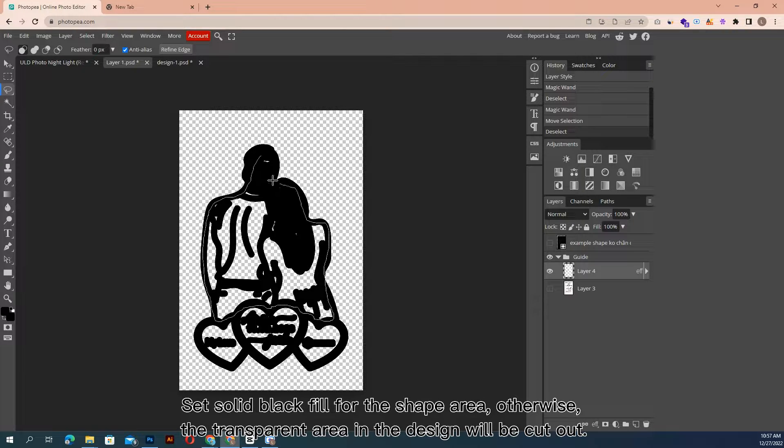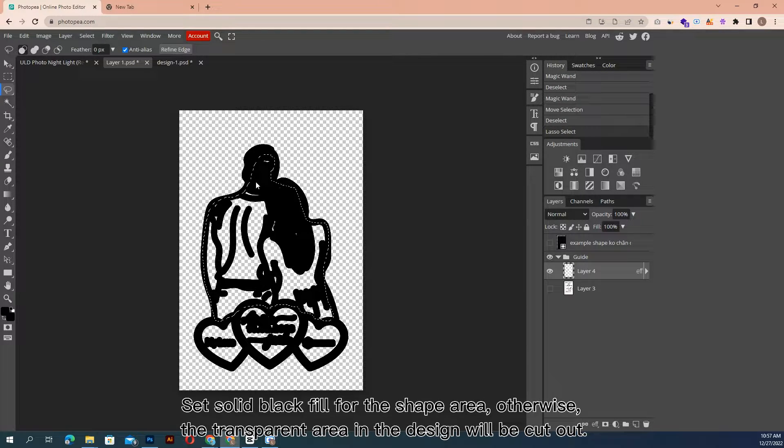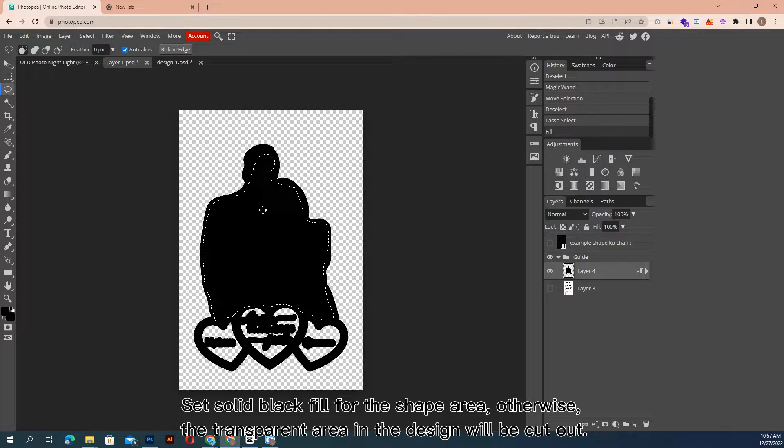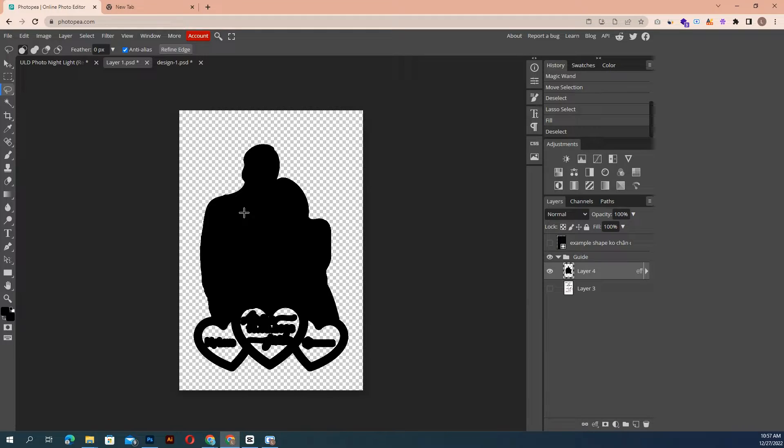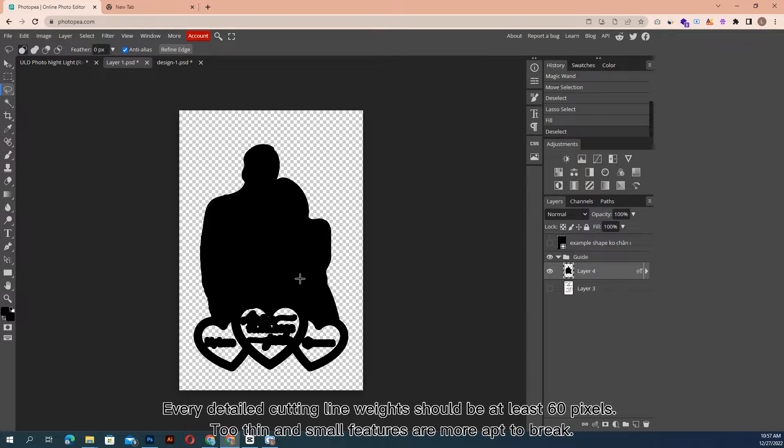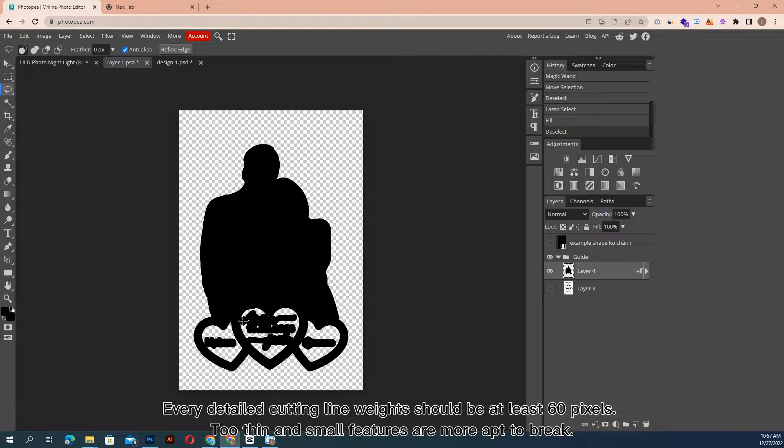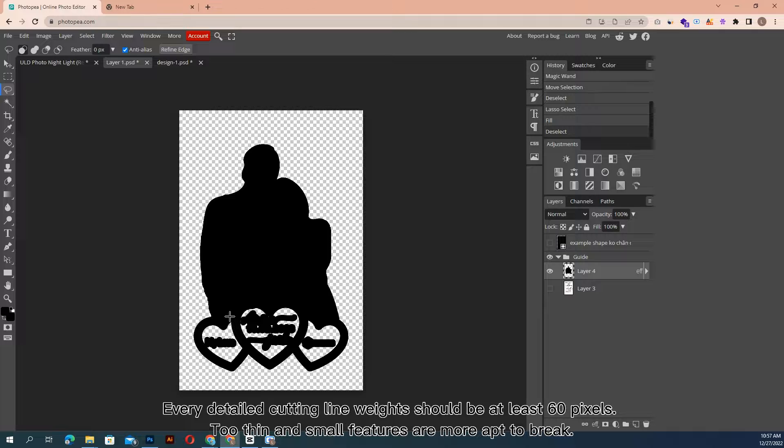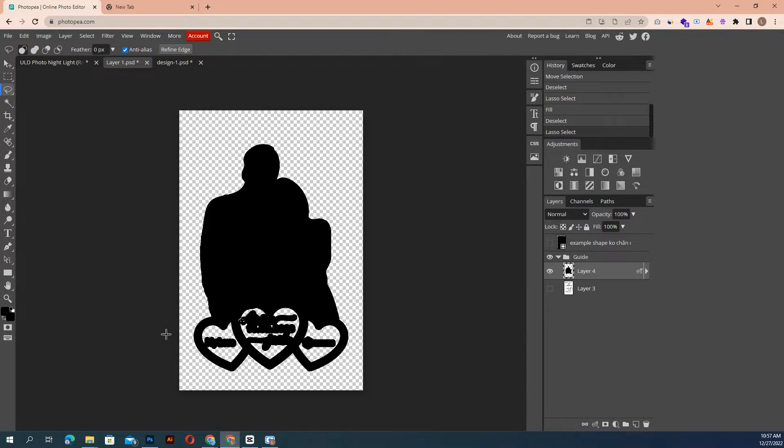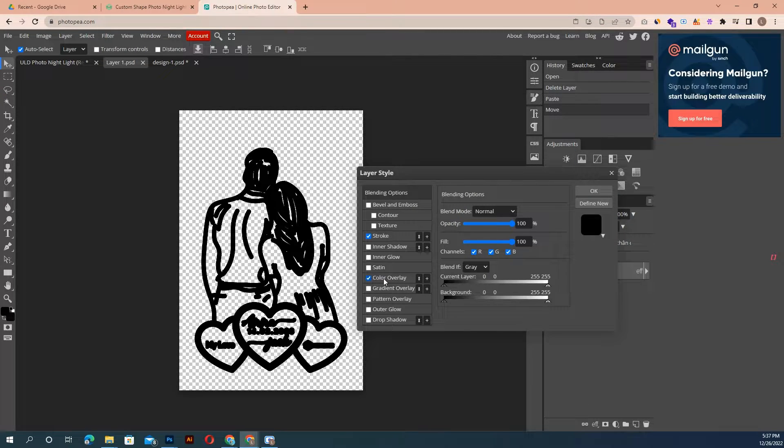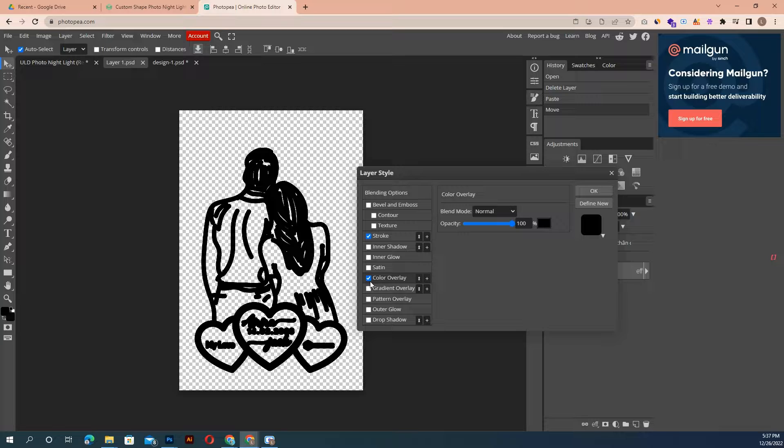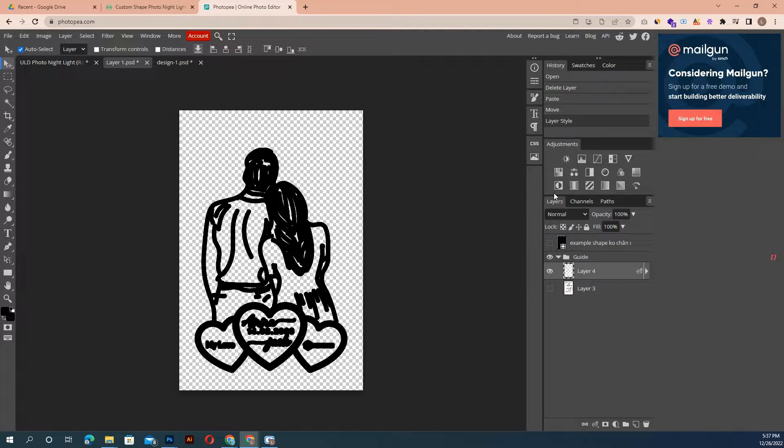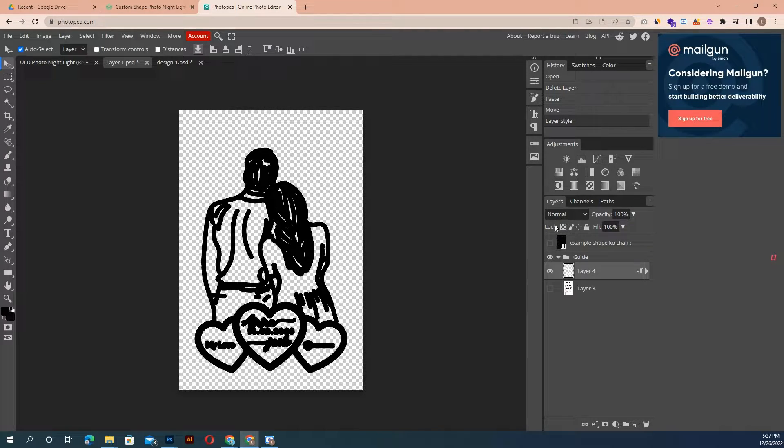Set solid black fill for the shape area, otherwise, the transparent area in the design will be cut out. Every detailed cutting line weight should be at least 60 pixels. Too thin and small features are more apt to break. Or you can fill the whole shape.